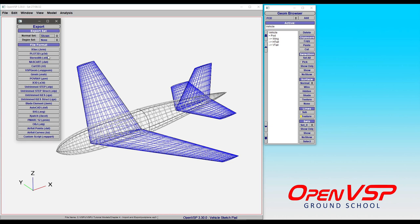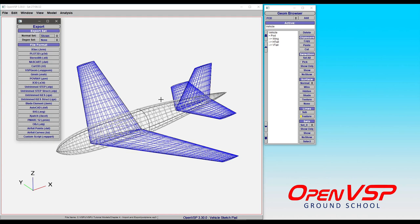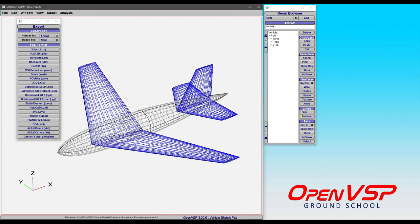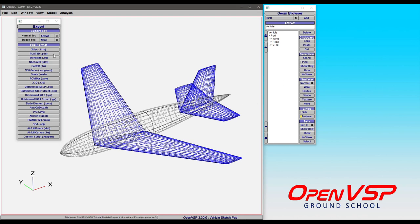You might remember from the CompGeom video that a normal set is basically taking the wireframe that you see here on the screen and using that to write out the surface as it is here on the screen. The DGEN set is going to collapse everything down to a camber DGEN plate, thin surface representation.